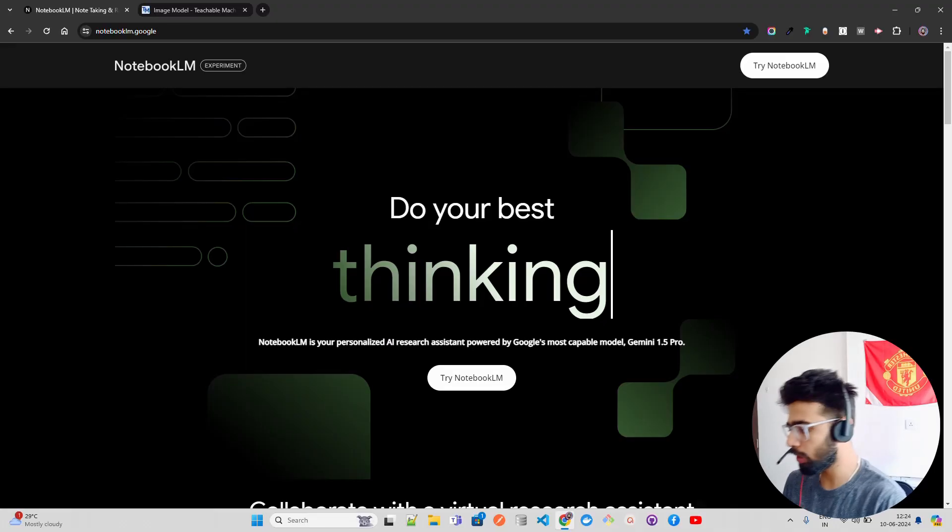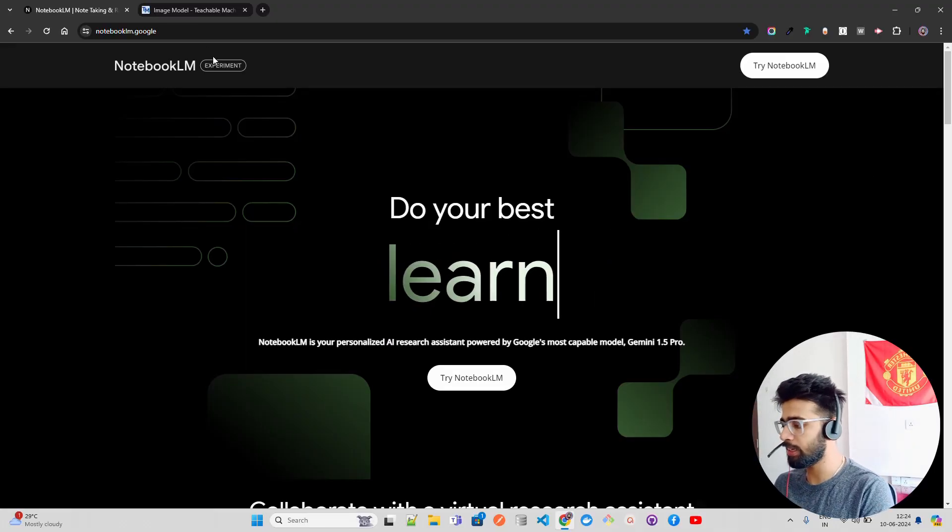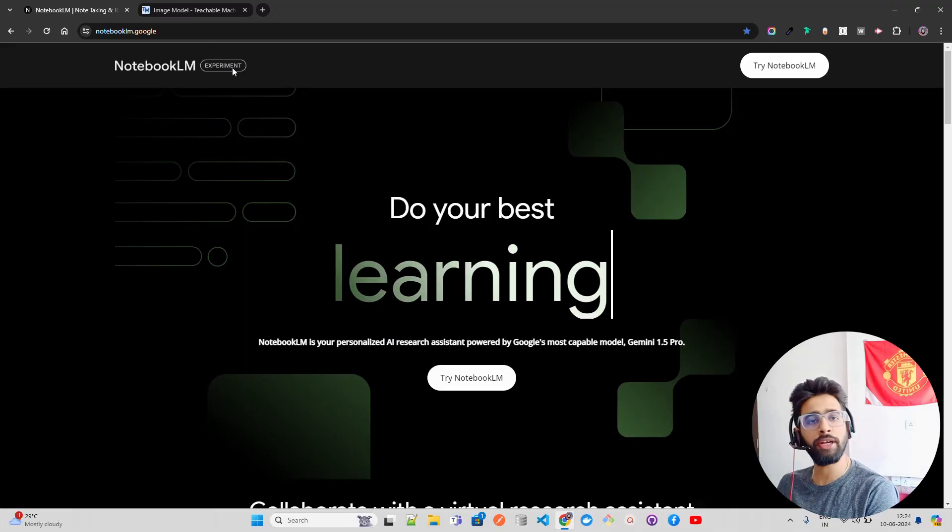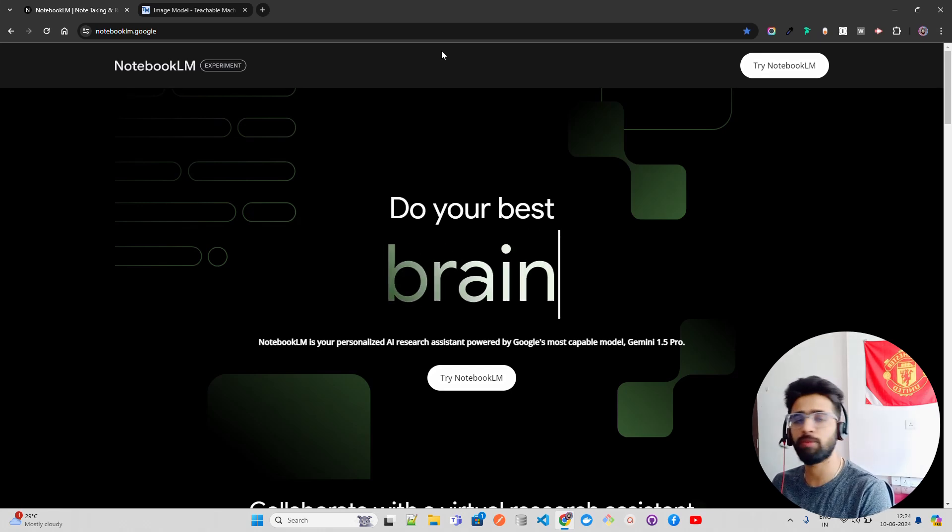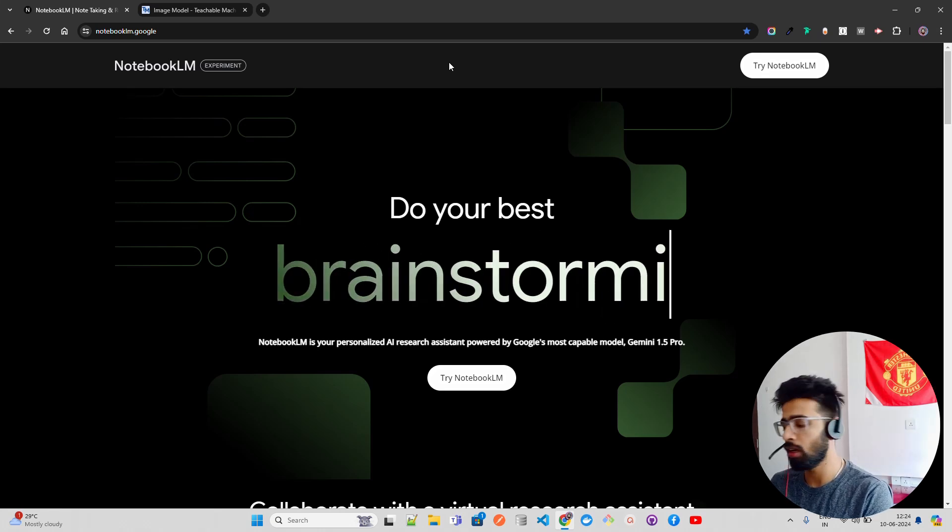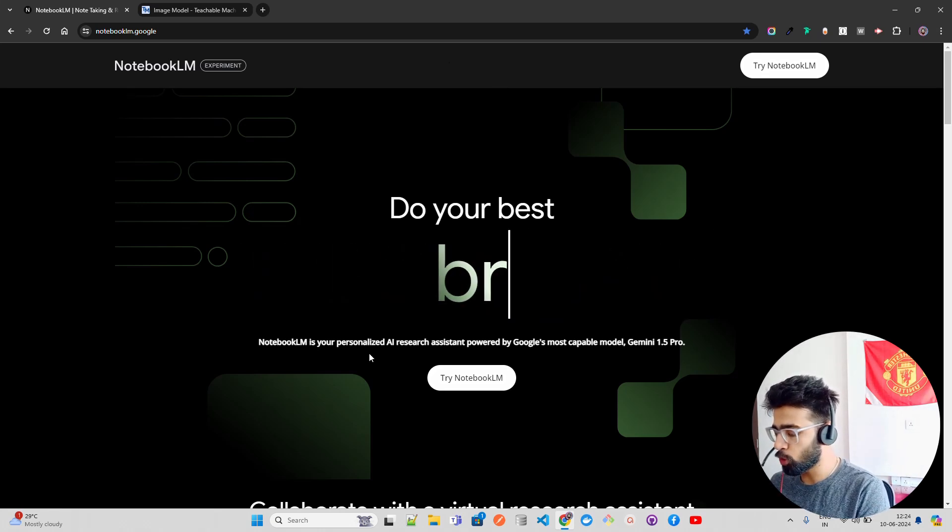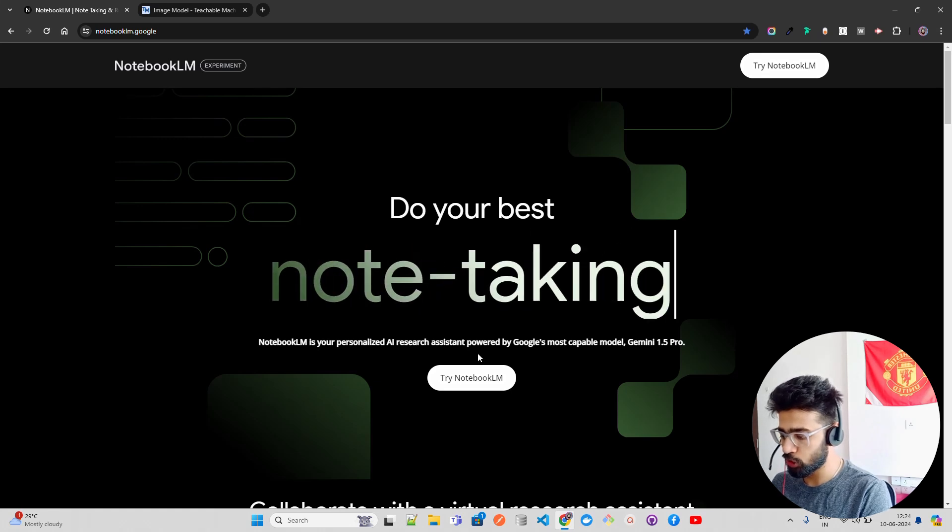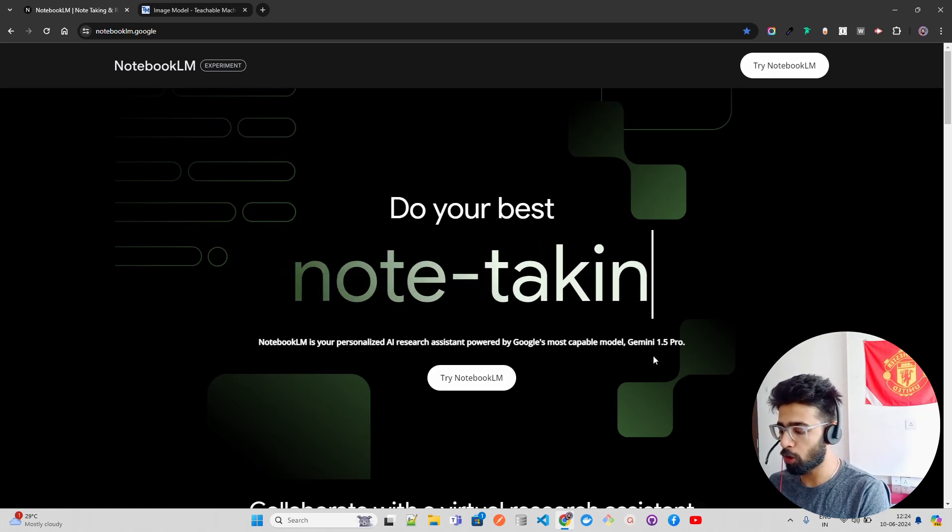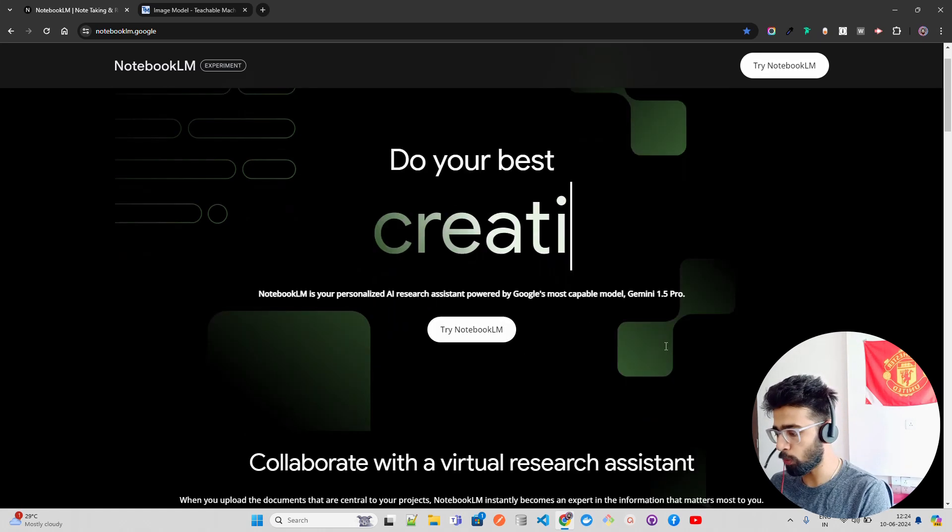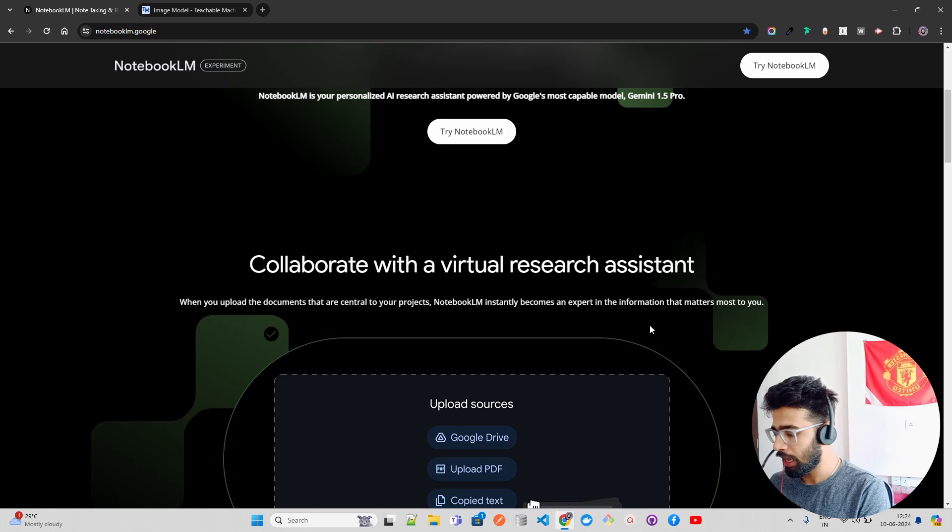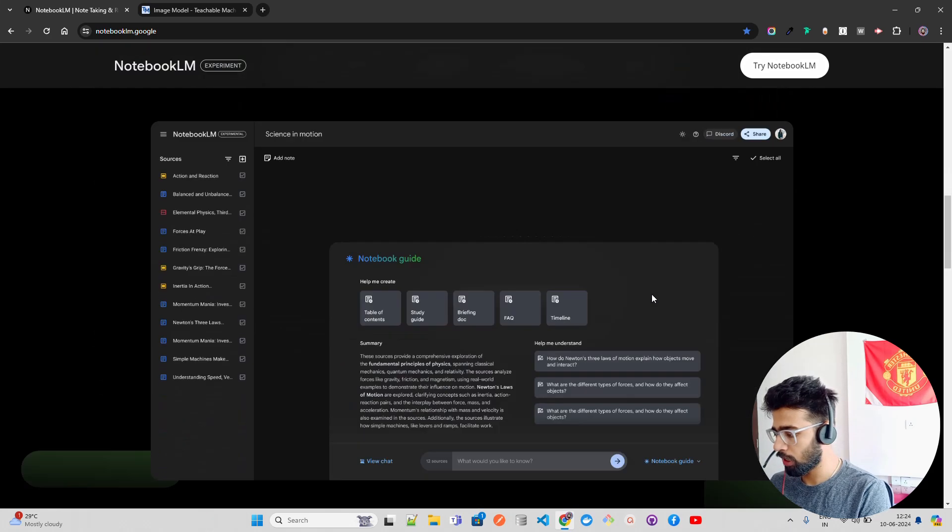This is a new innovation by Google and they want to build a lot of products to compete with different players in the Gen AI ecosystem. So let's have a look at NotebookLM. If you look at here on my screen, it says it's an experiment phase right now, so it's not fully launched. They are experimenting with early users and it says it's your personalized AI research assistant powered by Google's most capable model Gemini 1.5 Pro.